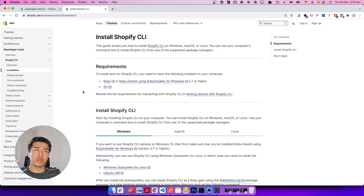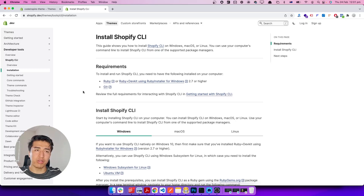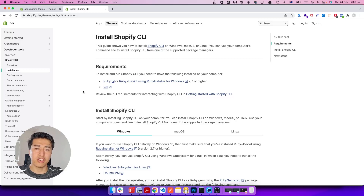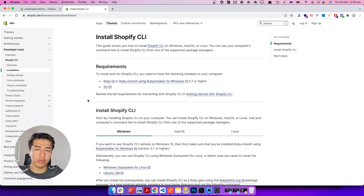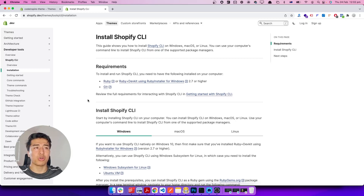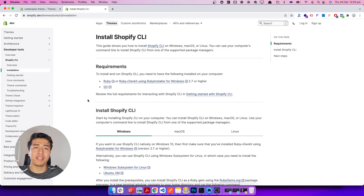Hey, welcome to another video. In this video we are migrating from Shopify CLI to Shopify Theme Kit. Over the past many videos I've worked with Shopify CLI and I face a lot of issues, especially when it comes to deploying changes. It is not stable, and I feel like Shopify CLI is not ready at the time of this recording. If you're watching in the future, CLI may be the way to go, but I hope Shopify keeps working on it — it's a great tool, just not ready yet.